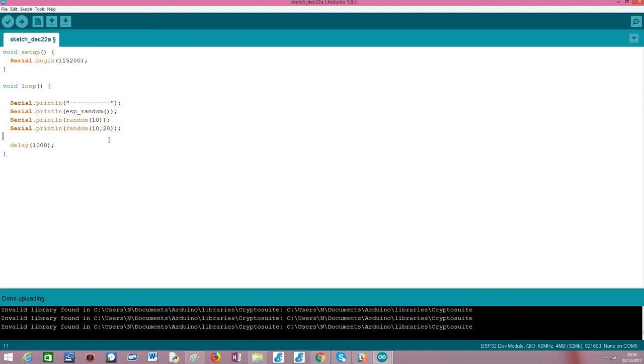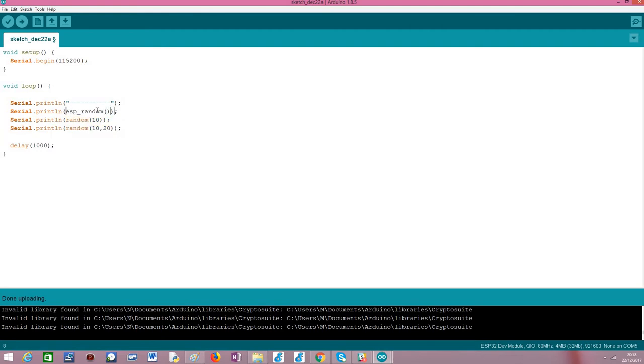Note however that in terms of implementation, both these random functions I have been talking about use under the hood the ESP random function. So the same considerations about RF subsystem needed to be active for the numbers to be truly random also applies.